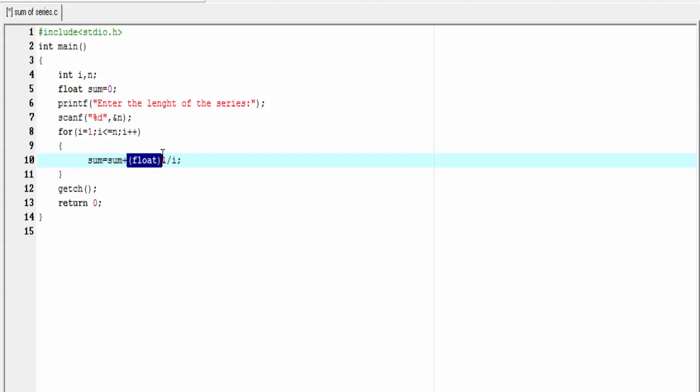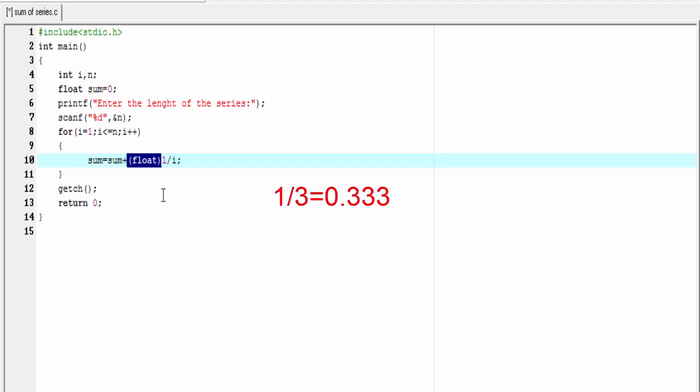But what is the need of typecasting? Here, 1 and i both are integer type, and we know operation on two integers elates an integer result. But if we divide 1 by some integer number, we will get a float result. For example, 1/2 = 0.5, 1/3 = 0.333, and so on. So to get the float result, we use typecasting.